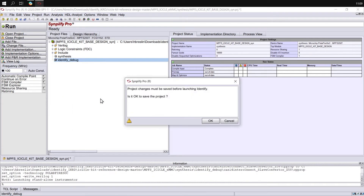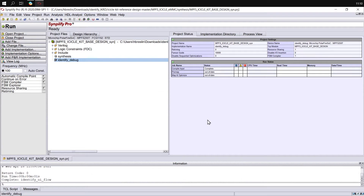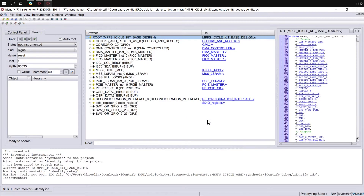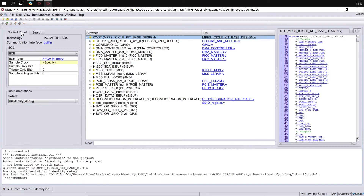If you're prompted to save the project, click OK. When the Instrumenter opens, you've got a control panel on the left-hand side to configure your instances, a module browser in the middle to show you the modules in your design, and an RTL browser on the right-hand side to let you select signals to be instrumented.